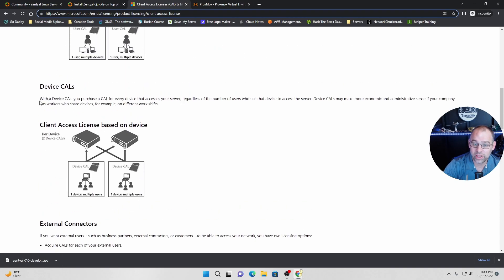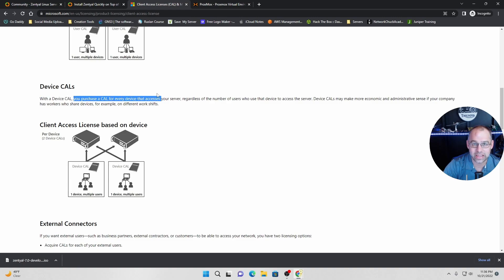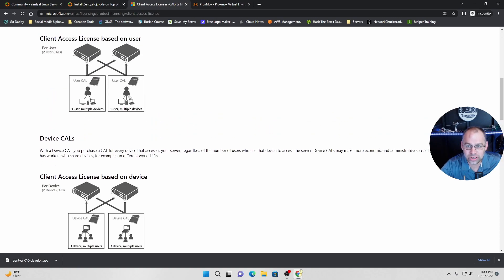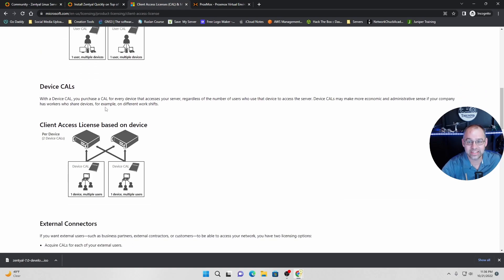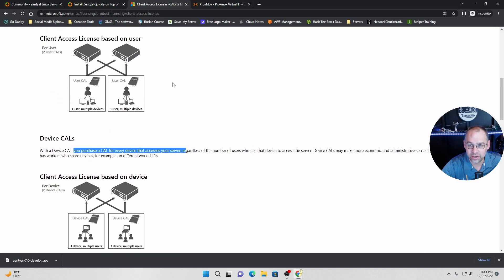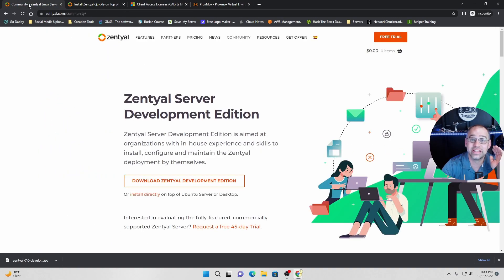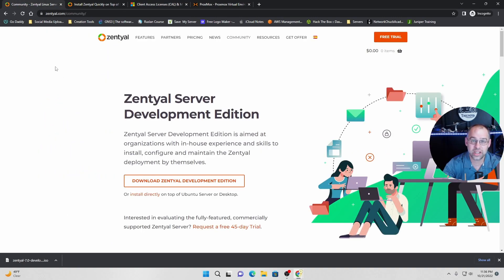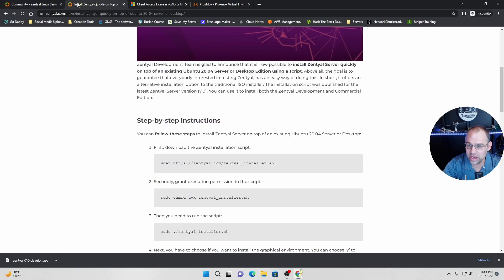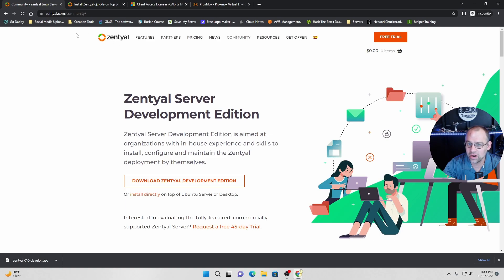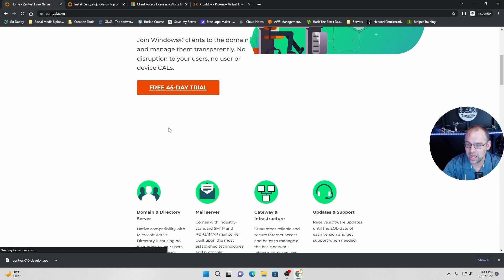Oh, so with a CAL, a device CAL, you purchase a CAL for every device. Think about that. Now, you're purchasing the client one for the user already. But then you have to purchase another license for every device that accesses it. That is ridiculous. That's why we're doing this video because Zentyal takes all that out. You do not have to do any of that. Let me find it. So right here, let's go to Zentyal. Y'all, and right here, see?